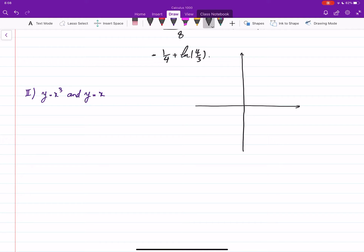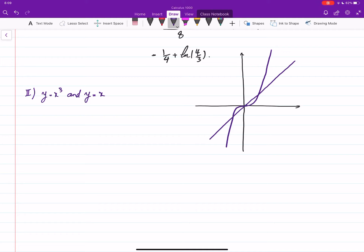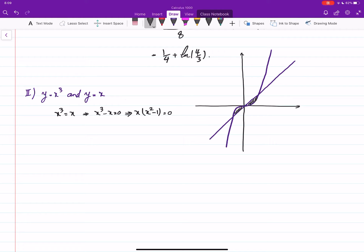For the next example, we have y = x³ and y = x. Since no bounds are given, we have to find all the limits ourselves. Setting x³ = x, we get x³ - x = 0, which factors as x(x² - 1) = x(x-1)(x+1) = 0, giving three intersection points: x = -1, x = 0, and x = 1.